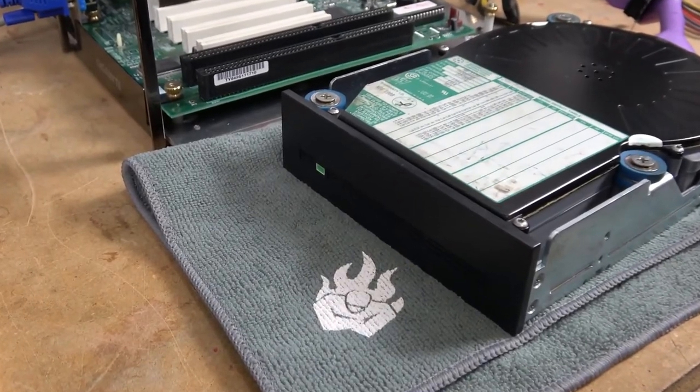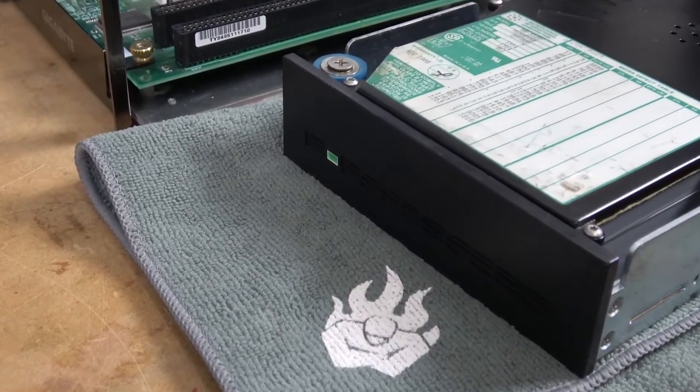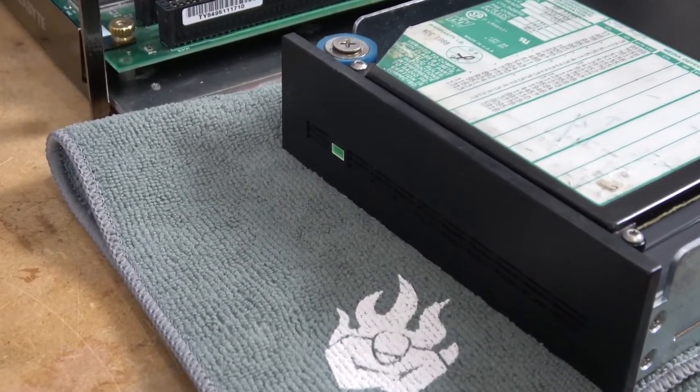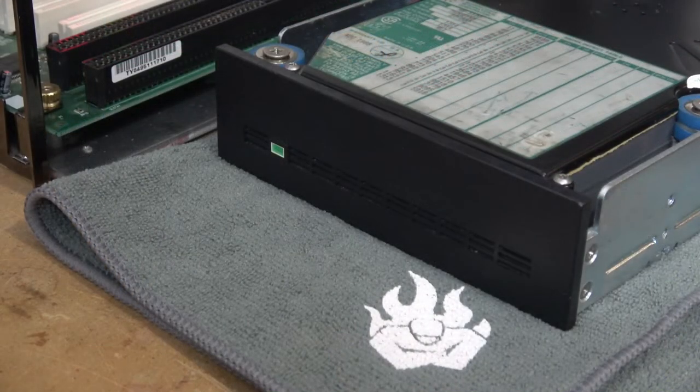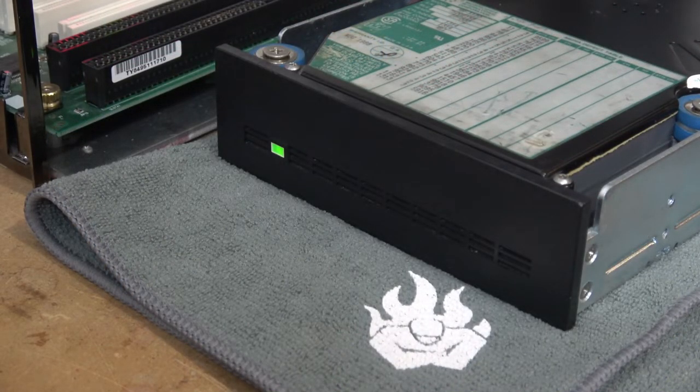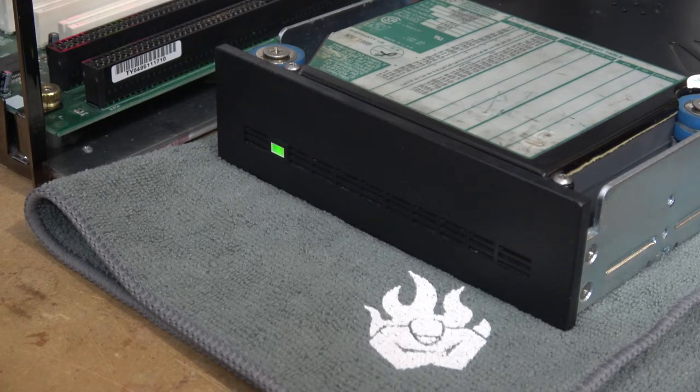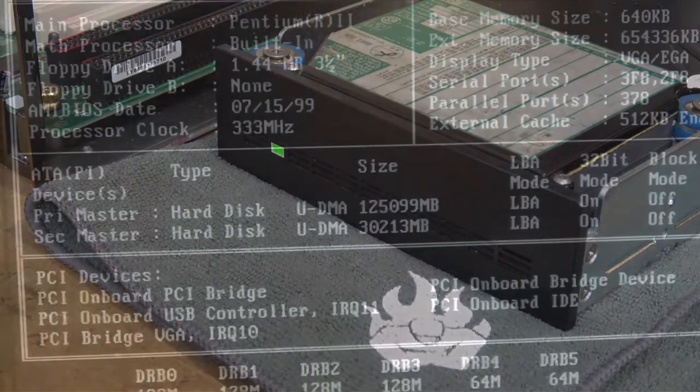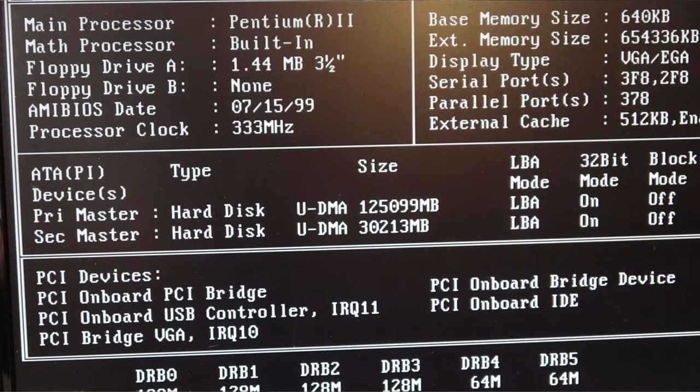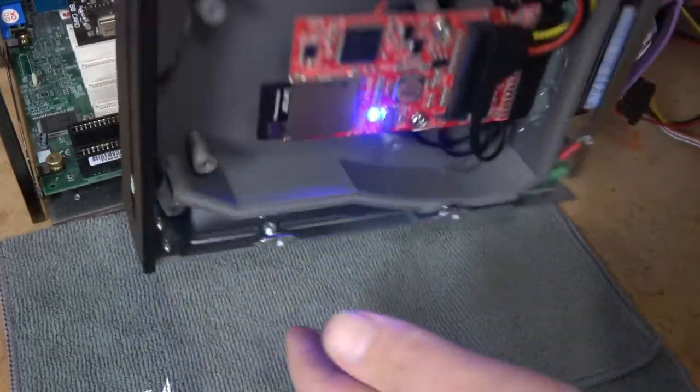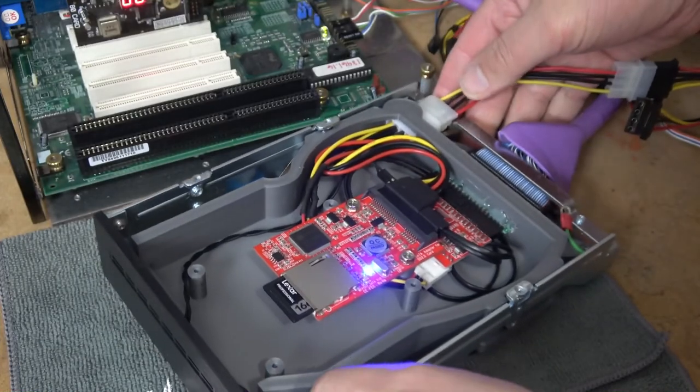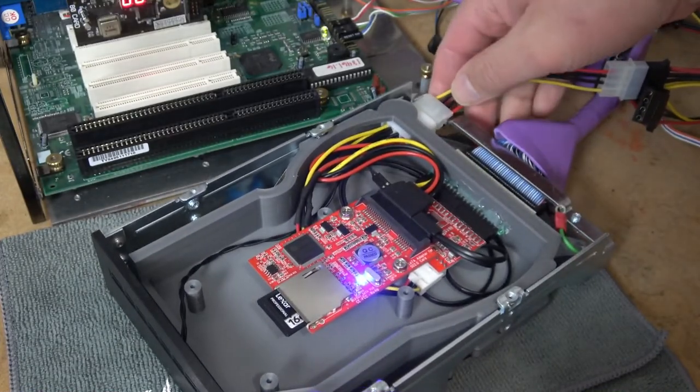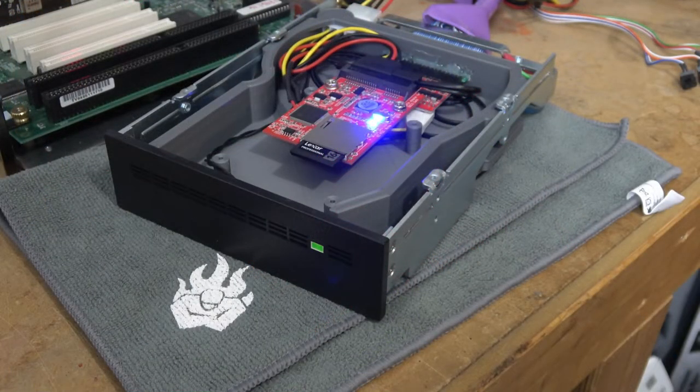The system will be a Pentium 2 333 and keep in mind there are several limitations here. Obviously we cannot go any faster than the IDE interface and on the 440 BX chipset it was an ATA 33 or 33 megabits a second. One of the other limitations I noted is that the SATA to SD card adapter has a limitation of 30 gigabytes. I can install a 64 gigabyte card but my system will only see 30 gigabytes of that.